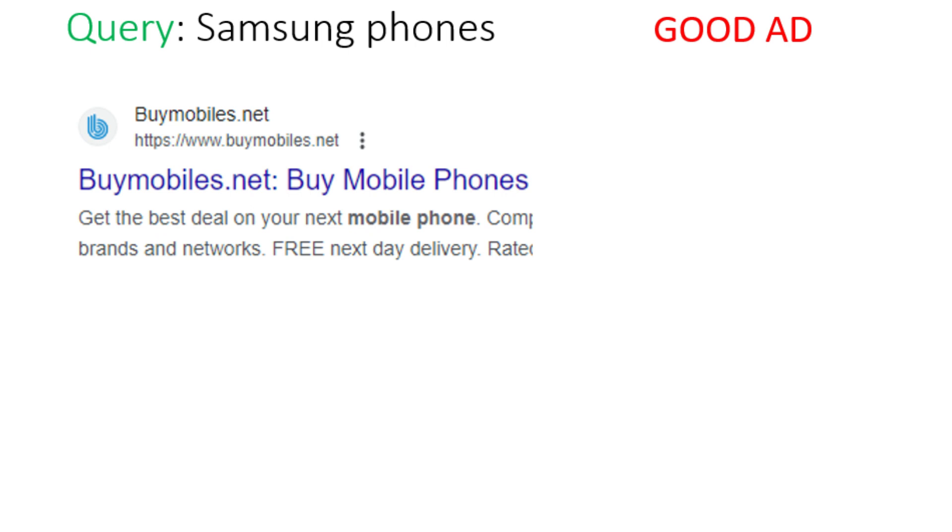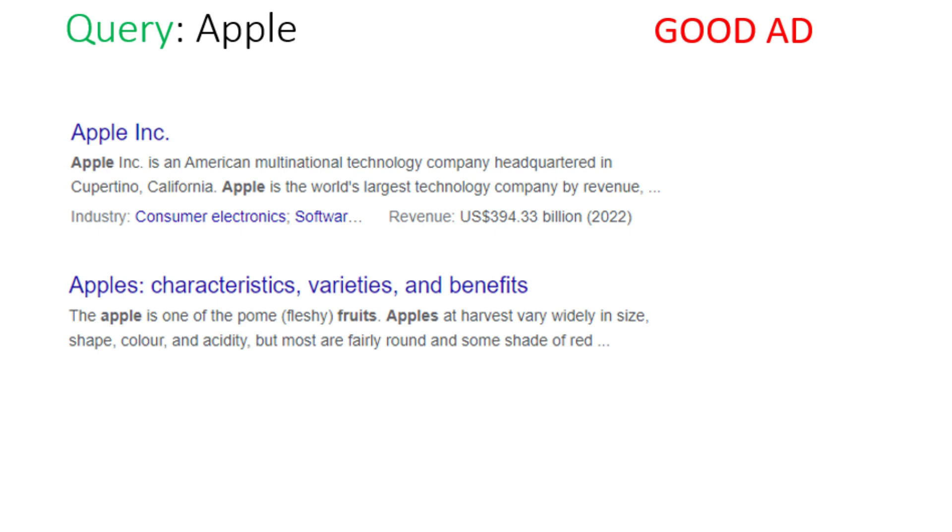In other case, you will choose good ad option when the ad does not specifically mention the user's search term, but from the ad, user can get what they are searching for. For example, user has searched for Samsung phones. Now the ad is buy mobile phones. Now the ad has not mentioned Samsung anywhere but this is a good ad. Why? The ad is not mentioning any single company, it's just buy mobile phones. Now in mobile phones, there are all types of mobile phones including Samsung. So, user can get what he is searching for from the ad.